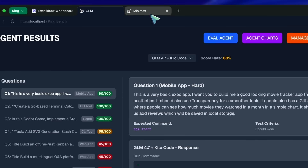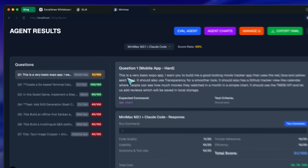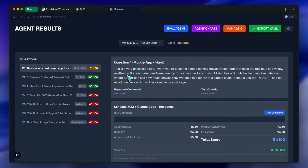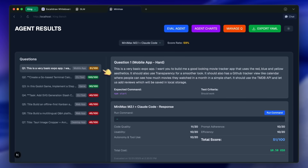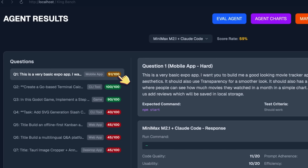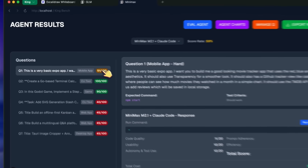Then I threw the exact same prompt at Minimax M2.1 using Claude Code. It started off strong — it built the homepage, the search functionality worked, and the layout was decent. However, here is where it falls apart a bit. When I tried to click into the inner pages to see movie details, it didn't really work. The routing or the data passing was broken. It is a solid attempt for such a cheap model, but it didn't have that finish line polish that GLM 4.7 had.